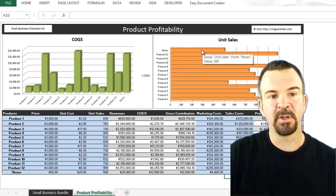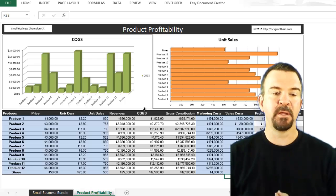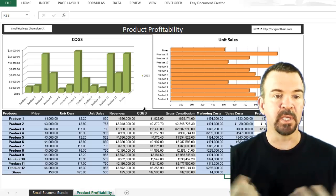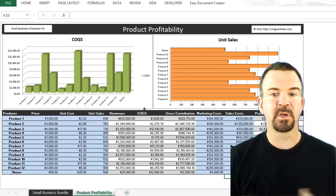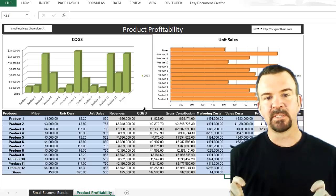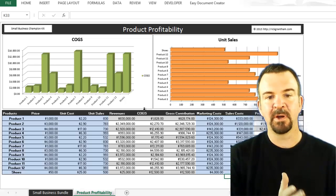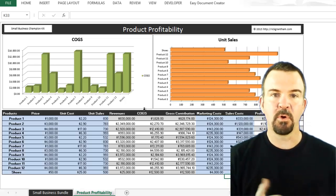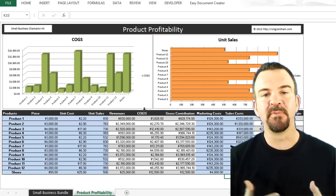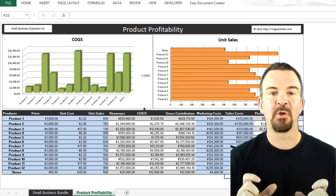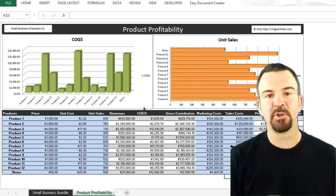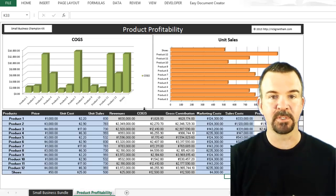So now you have 'Shoes' fully updated in your product information. Really all you need is the name of your products or services, your price, your unit cost, your unit sales, and any marketing or sales costs. This is a very easy way to include your marketing and sales costs and compare each one of your products or services side by side, to figure out what makes the most sense and where it's wisest to put your marketing and sales dollars.